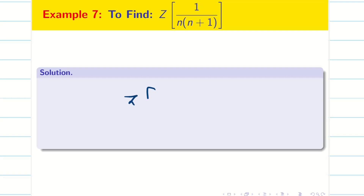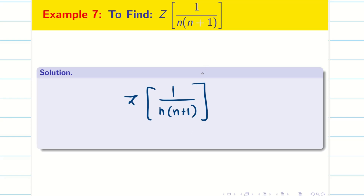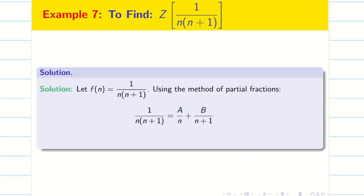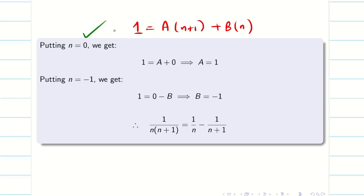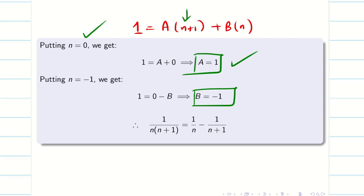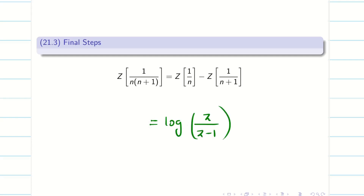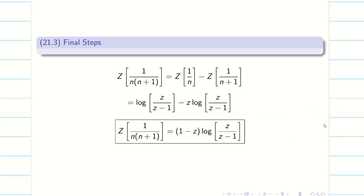Next problem: find Z of 1/(n(n+1)). We use partial fractions — no property is needed here. We split using partial fractions, and we know the formulas for Z of 1/n and Z of 1/(n+1). Taking LCM gives A(n+1) plus Bn. Putting n=0 gives A=1; putting n= minus 1 gives B= minus 1. Substituting and applying Z transform on both sides, Z of 1/n is log(Z/(Z minus 1)) and minus Z of 1/(n+1) is minus Z·log(Z/(Z minus 1)). Taking log(Z/(Z minus 1)) in common, we get (1 minus Z)·log(Z/(Z minus 1)).